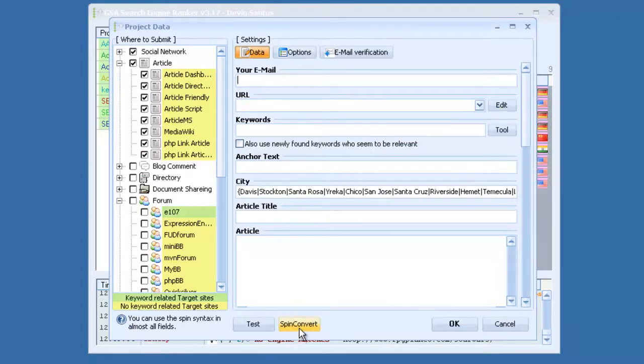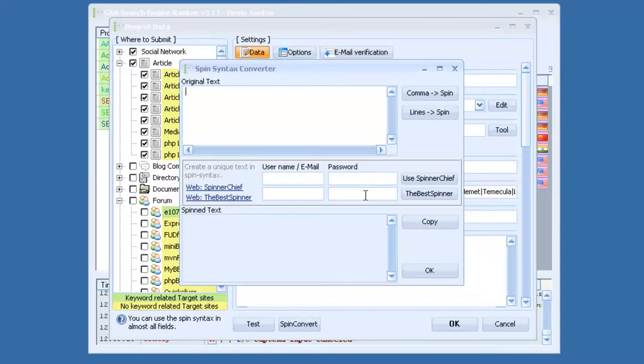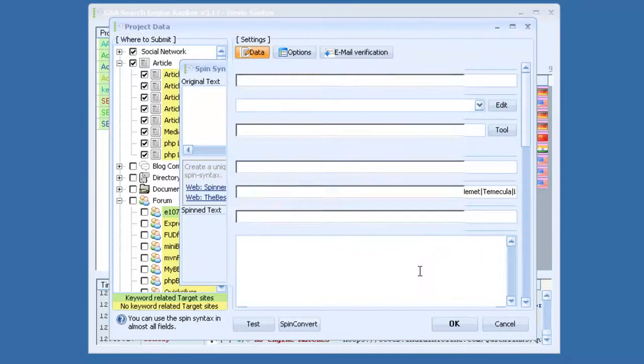Also, it has a built-in spin tool that has an API for Spinner Chief and the best spinner, so if you're signed up to any of those, you can paste in your content, click use Spinner Chief or the best spinner, and it will automatically spin that for you, right here within the software.